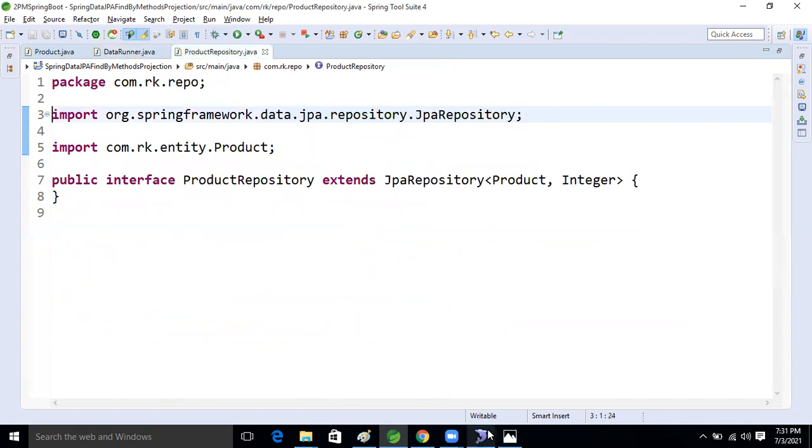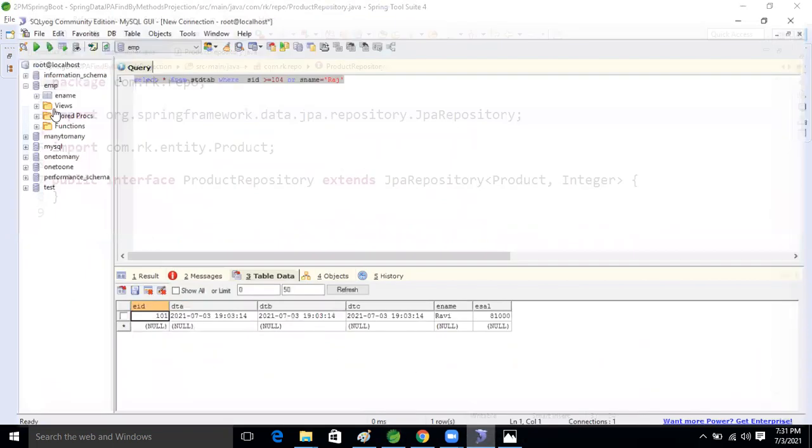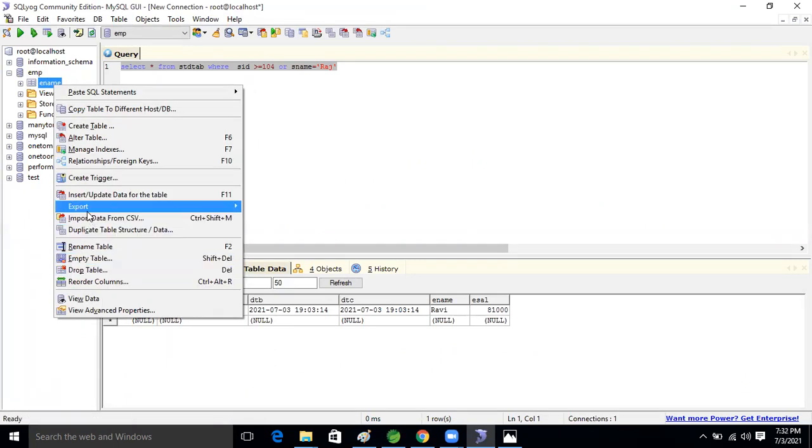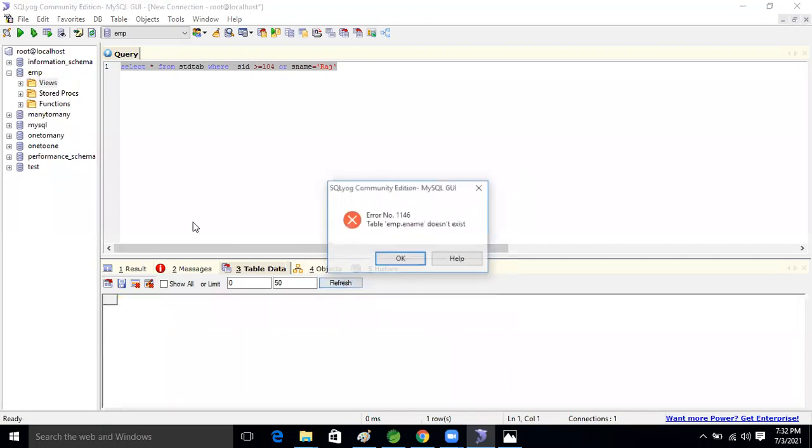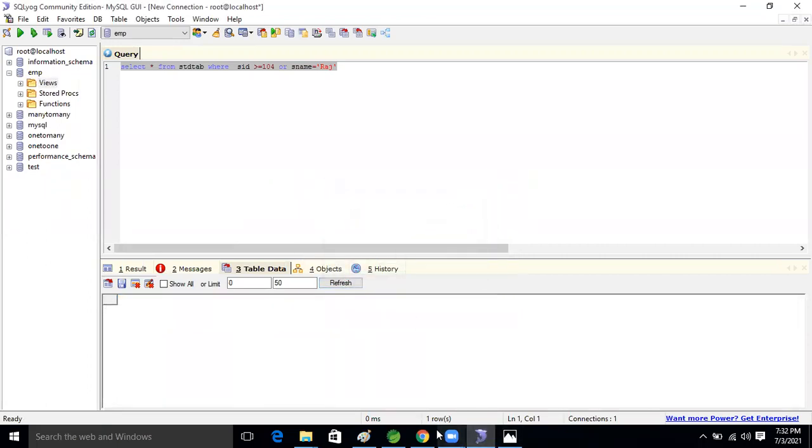Come to the database. One minute, I will delete it. Drop the table, refresh it. Okay, no table is there. Now I'm running the application.